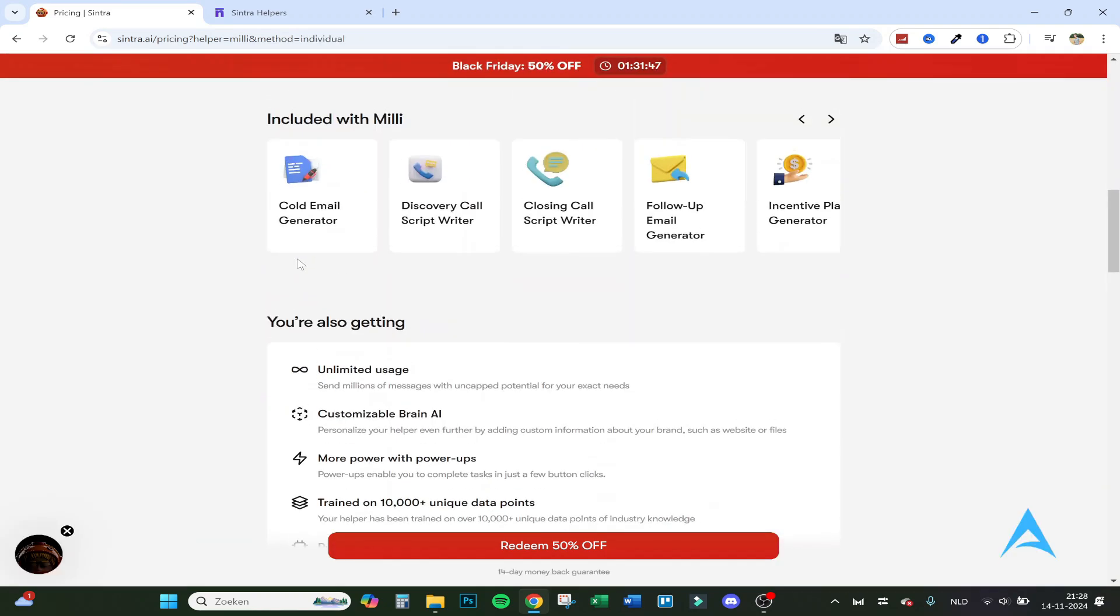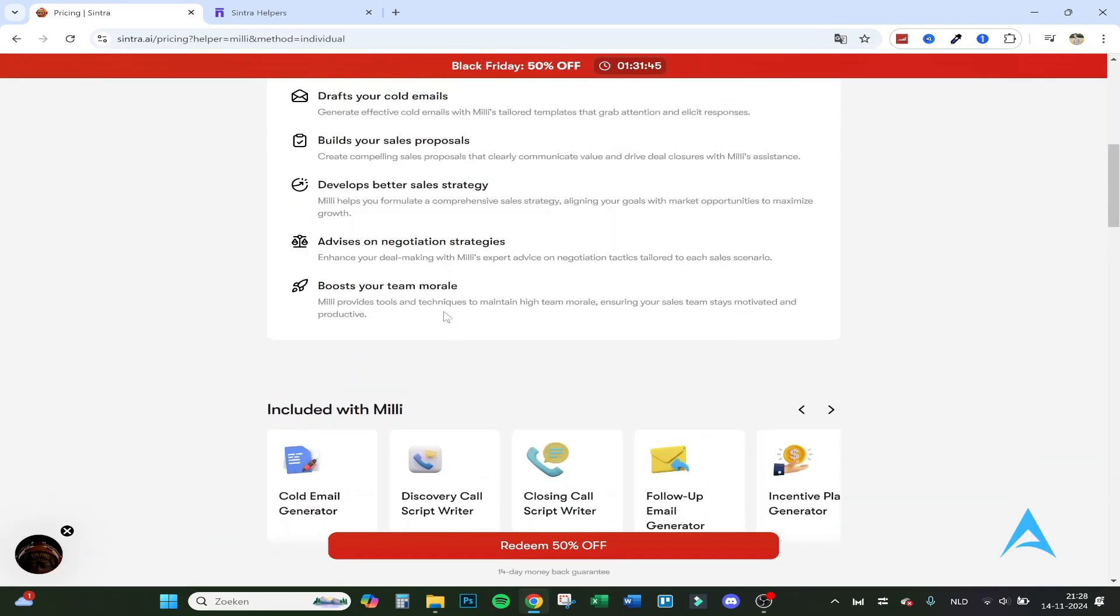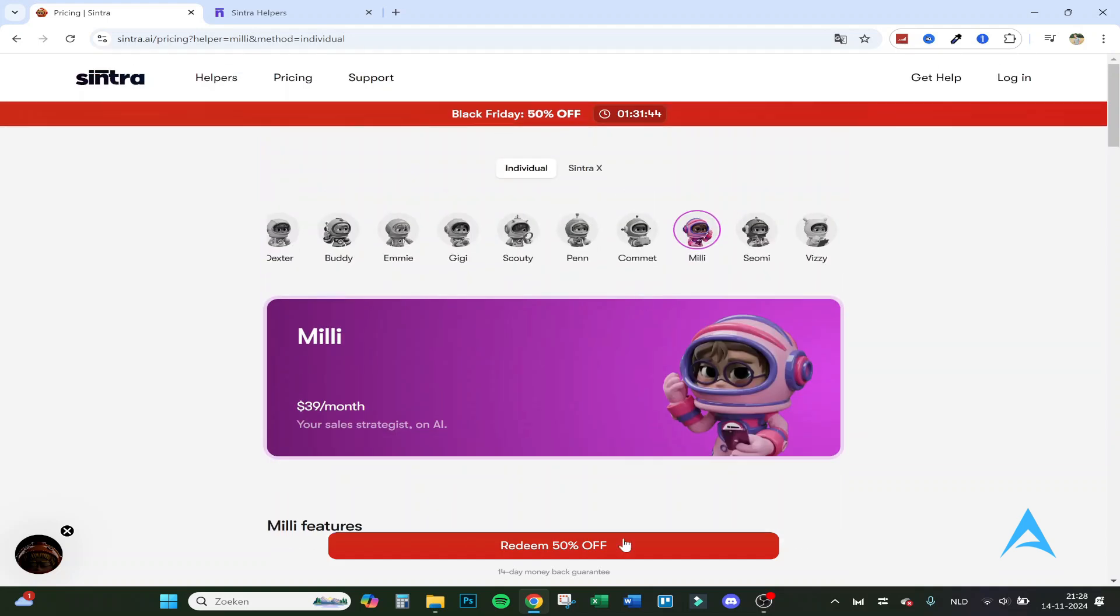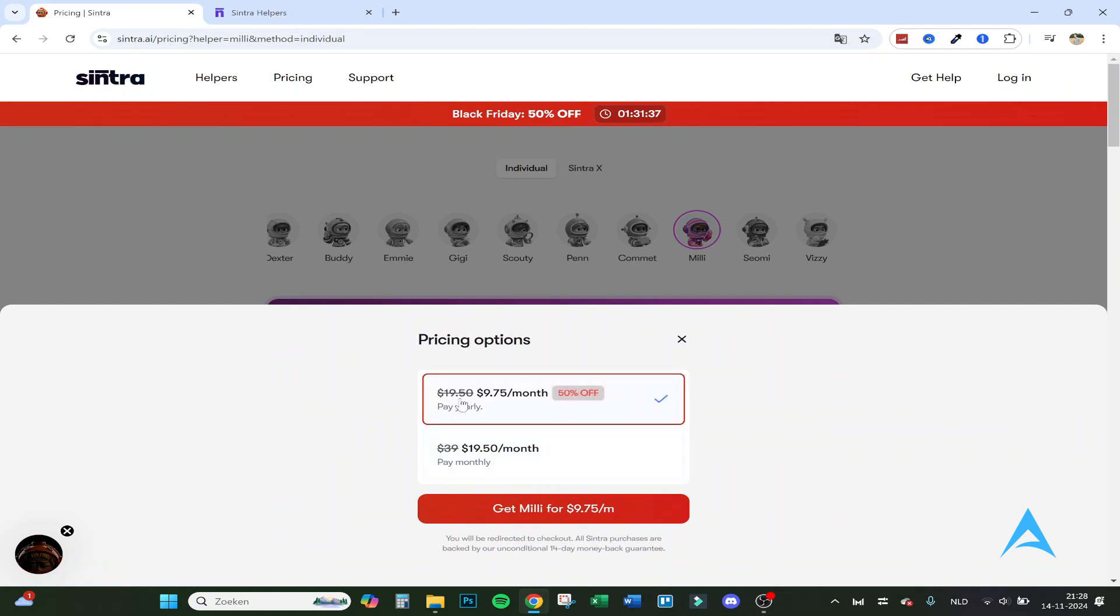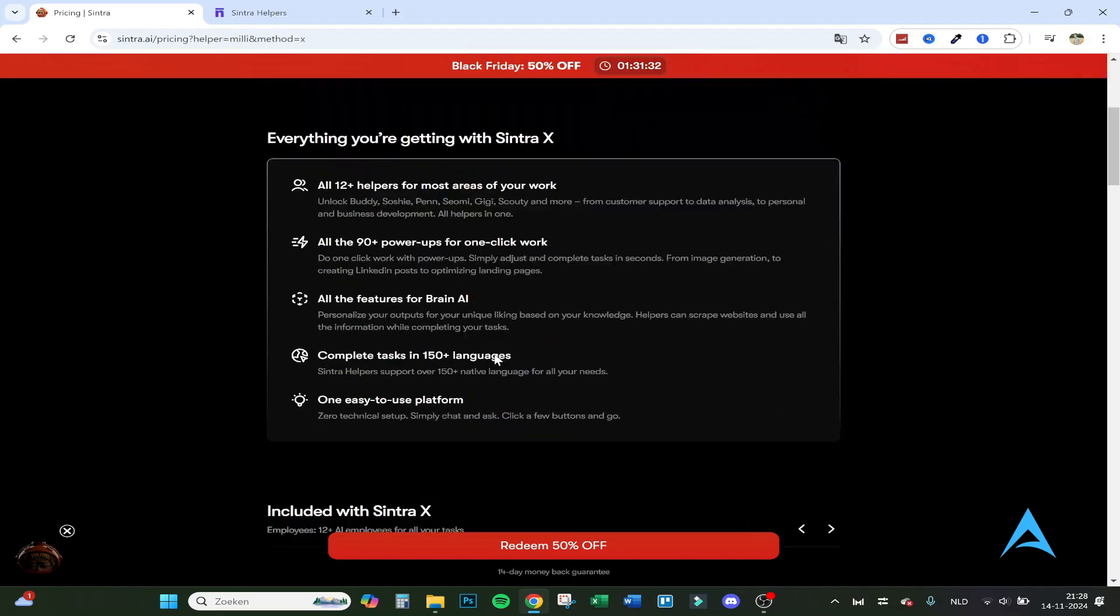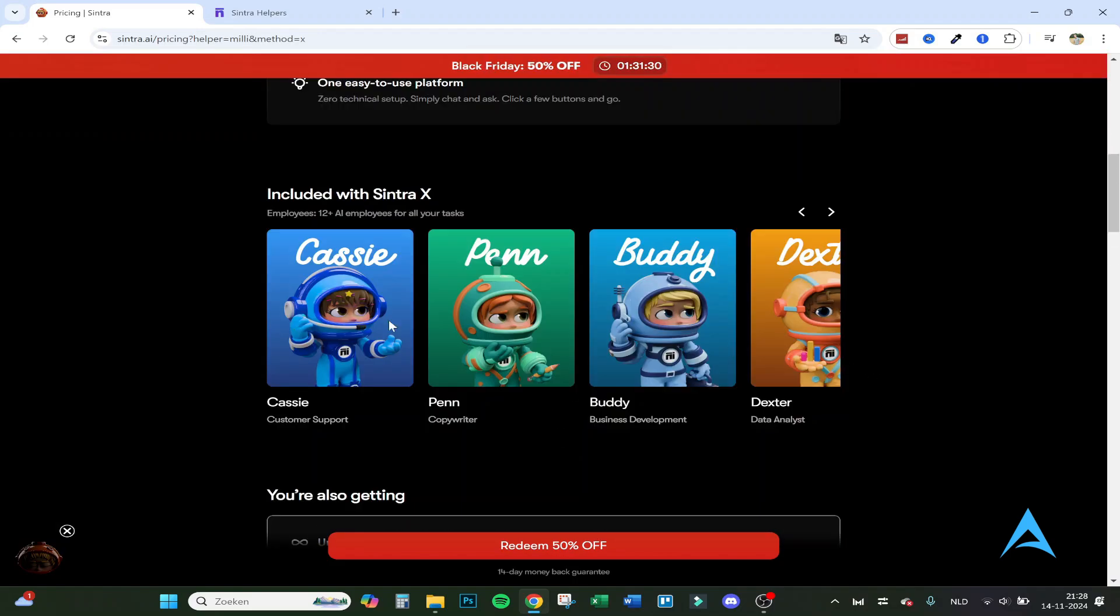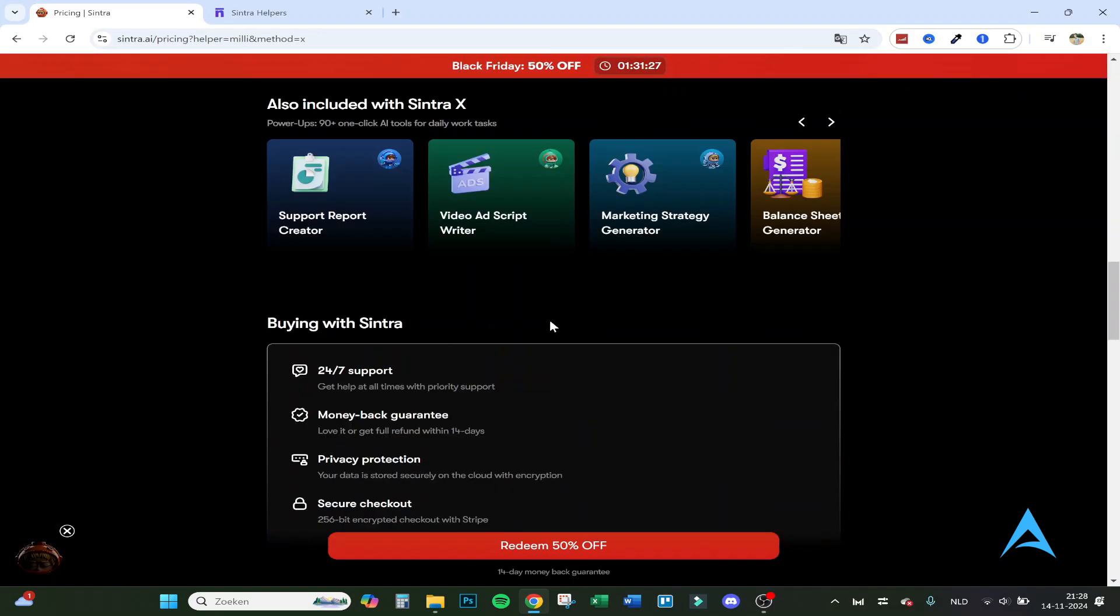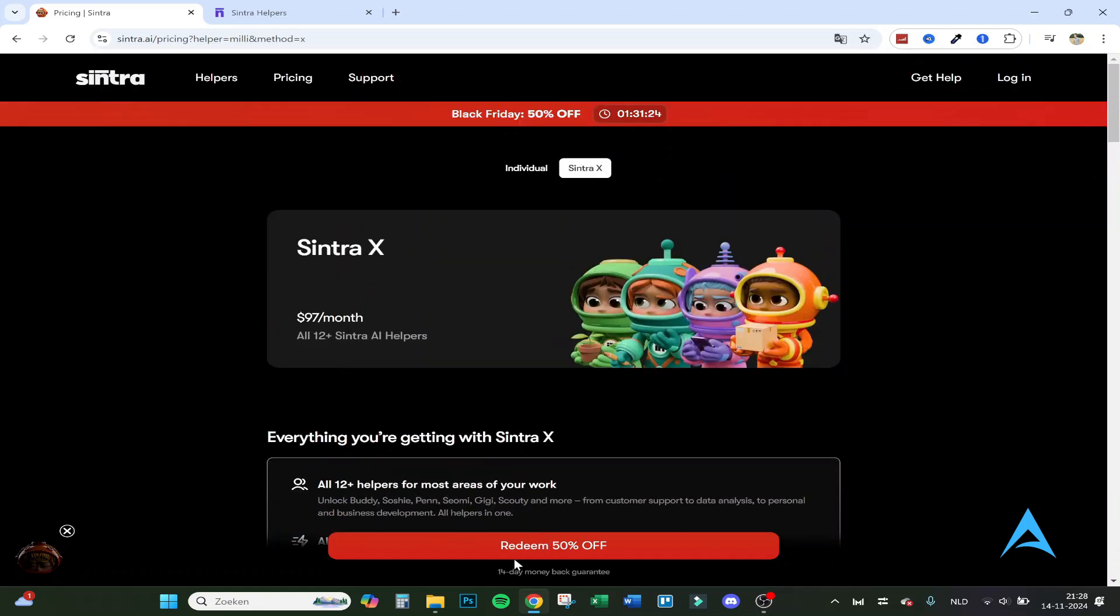So if you click on redeem, for example, Millie is $19.50 a month, and if you pay yearly it's only $9.75 a month. And if you want to get all the employees, so all the options and everything, I would recommend because it's not that much more expensive than the individual one.